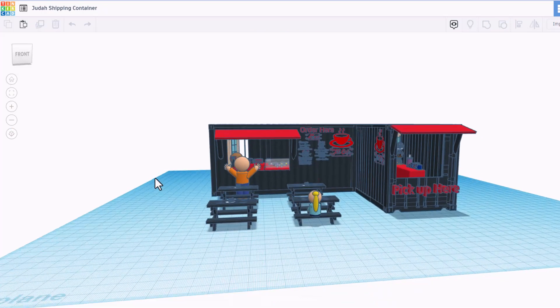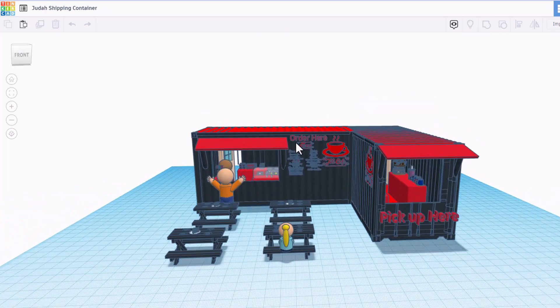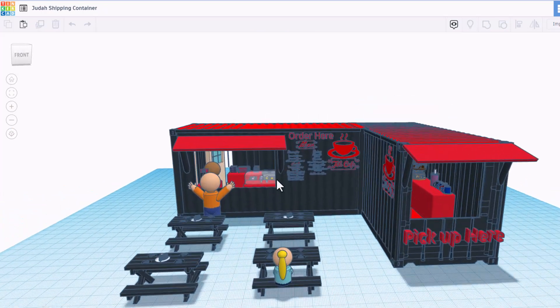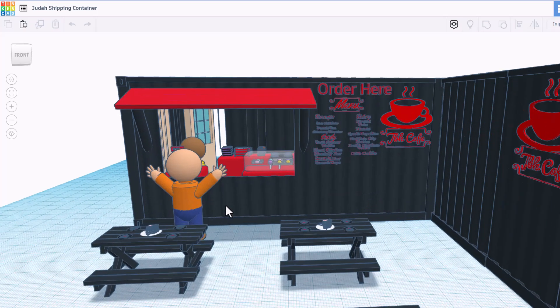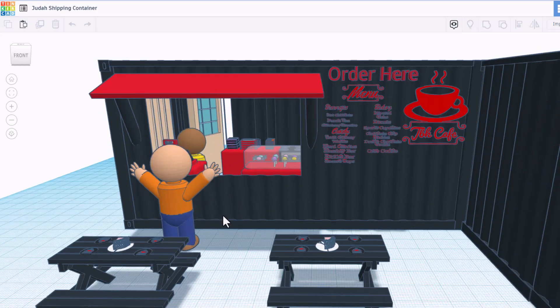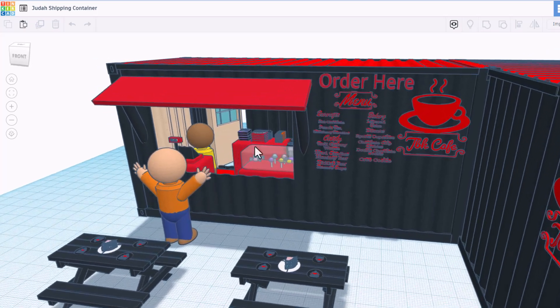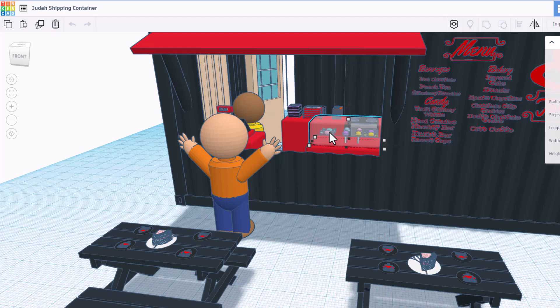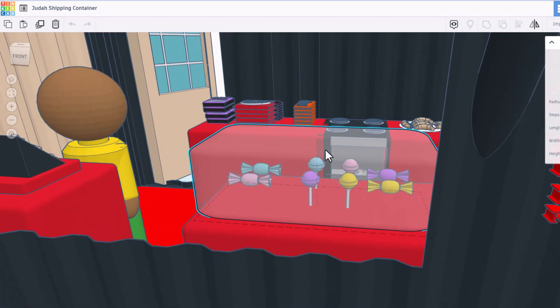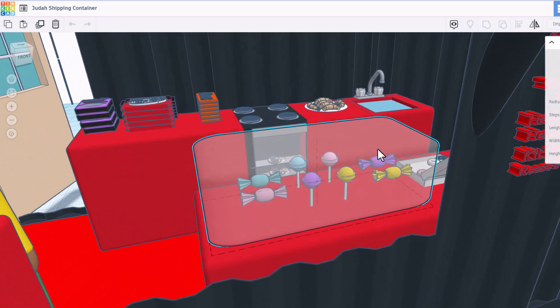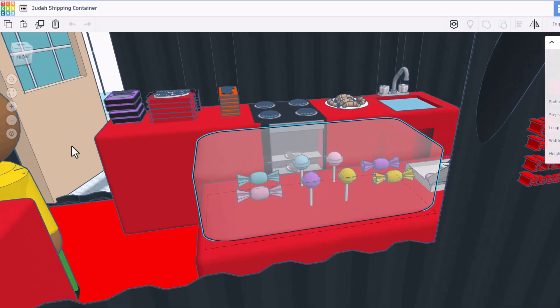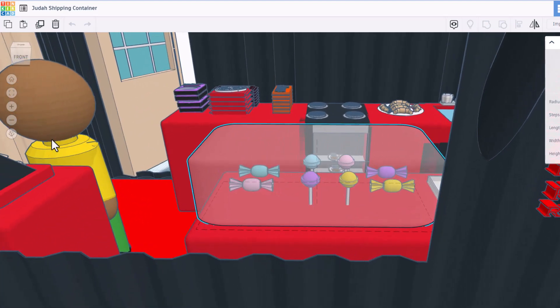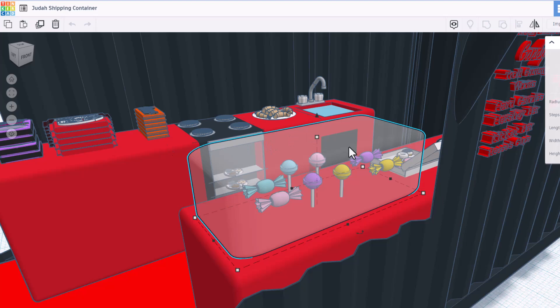And here we have Judah's shipping container. Love the tables. They've got food everywhere. We have actually got customers. Let's see if we can click on something and zoom in here. Oh my gosh, candy, a stove. We've got crescent rolls. That looks absolutely epic. A sink. There are donuts.